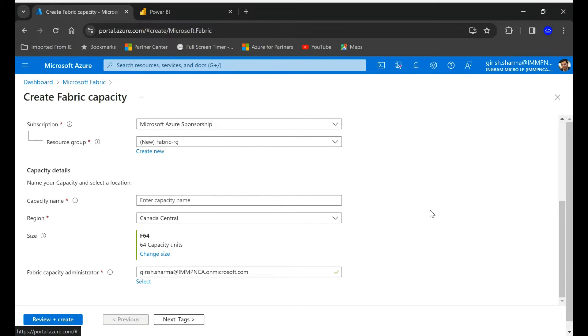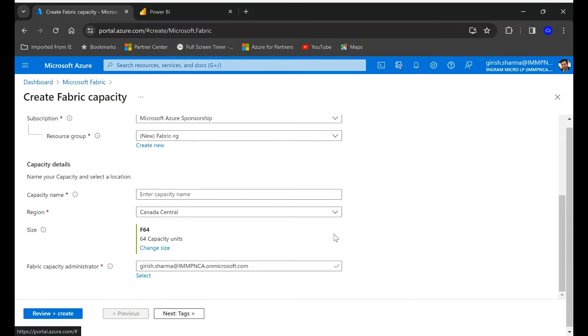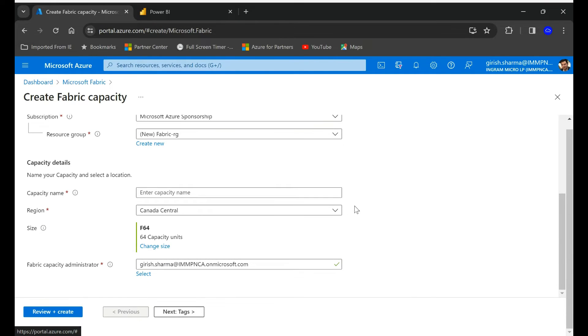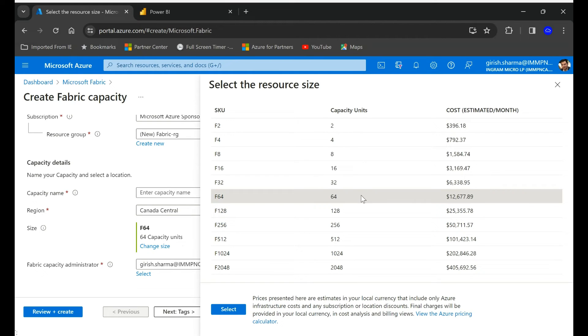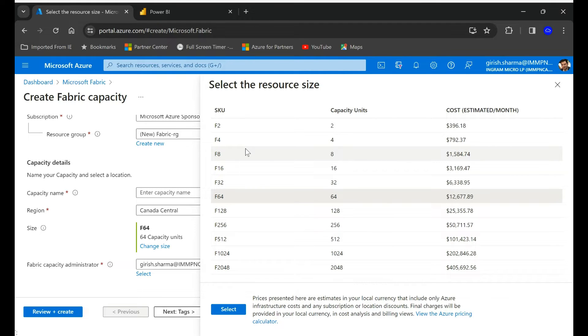Pick the region you want to deploy and this is going to be critical: what size you want. So this fabric capacity is represented in capacity units and it's a combination of your CPU and RAM.